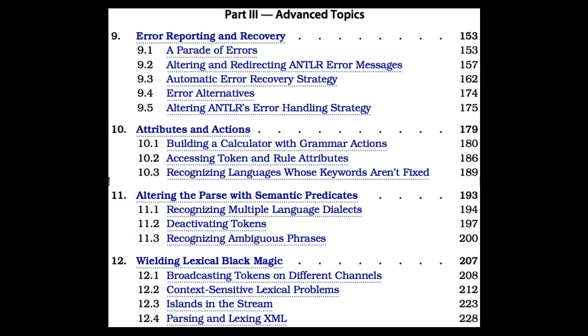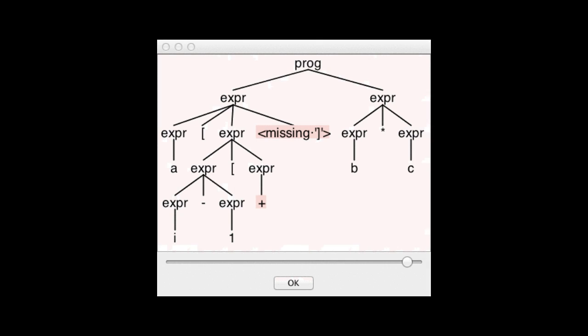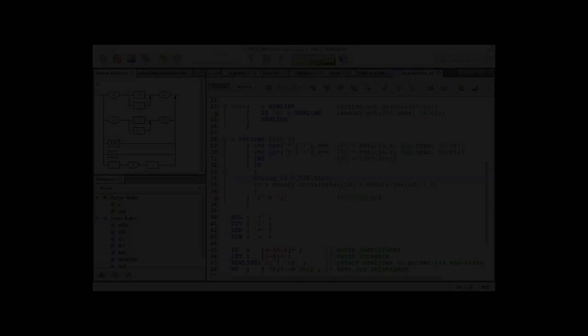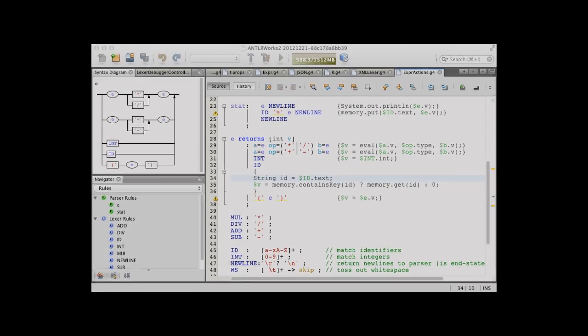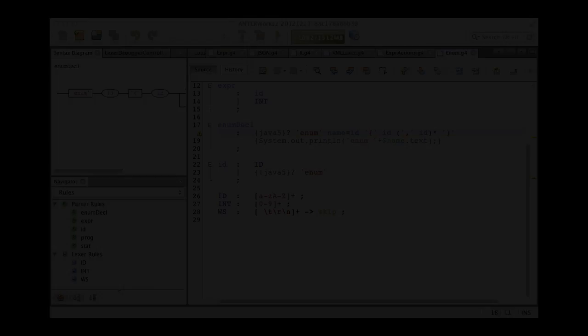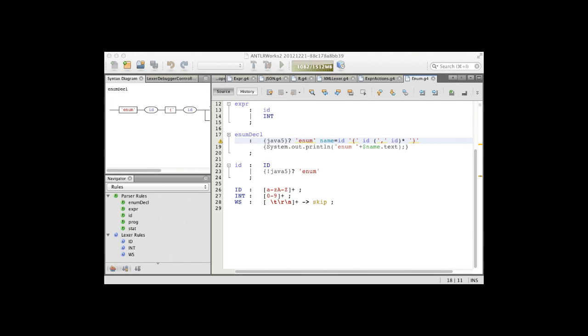Part 3 is the advanced section of the book. In it you'll learn about ANTLR's automatic error recovery, how to trigger actions during the parse itself instead of during a parse tree traversal after the fact, and how to control the parse itself with semantic predicates.